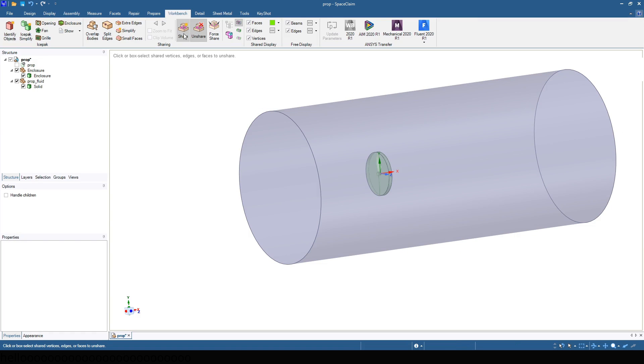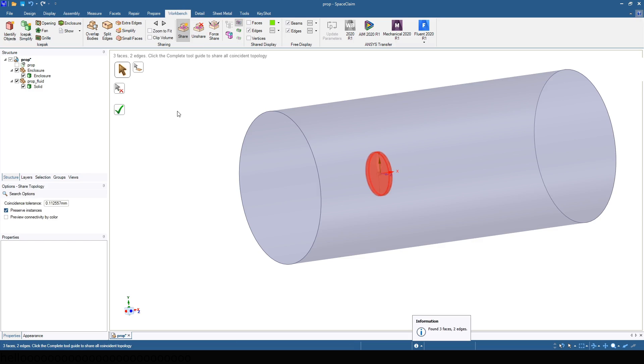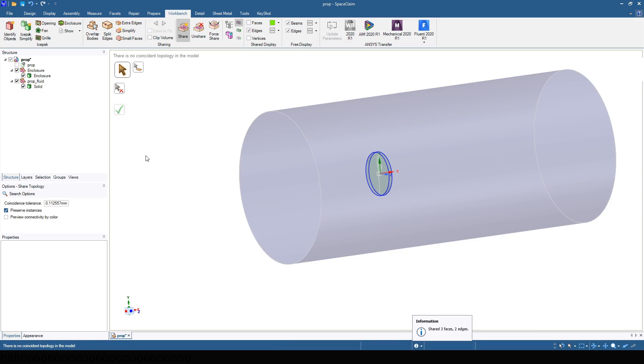Under the workbench tab, select share topology. This allows Fluent to share the faces between fluid zones.